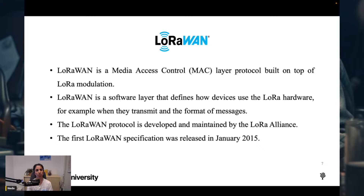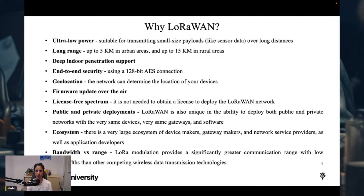LoRaWAN is a media access control (MAC) layer protocol — LoRaWAN is a protocol, while LoRa is the physical technology. LoRaWAN is built on top of LoRa modulation and is a software layer that defines how devices use the LoRa hardware, including when they transmit and the format of messages. The LoRaWAN protocol is developed and maintained by the LoRa Alliance. The first LoRaWAN specification was released in January 2015. Key advantages include ultra-low power, long range, and suitability for small payloads like sensor data.